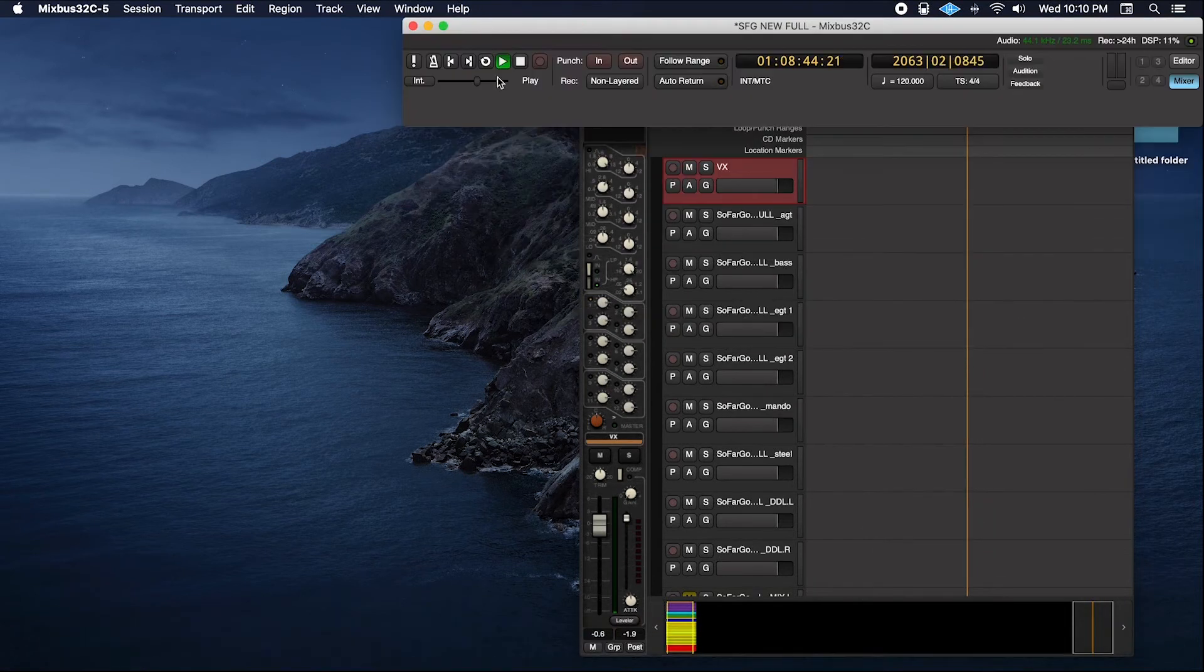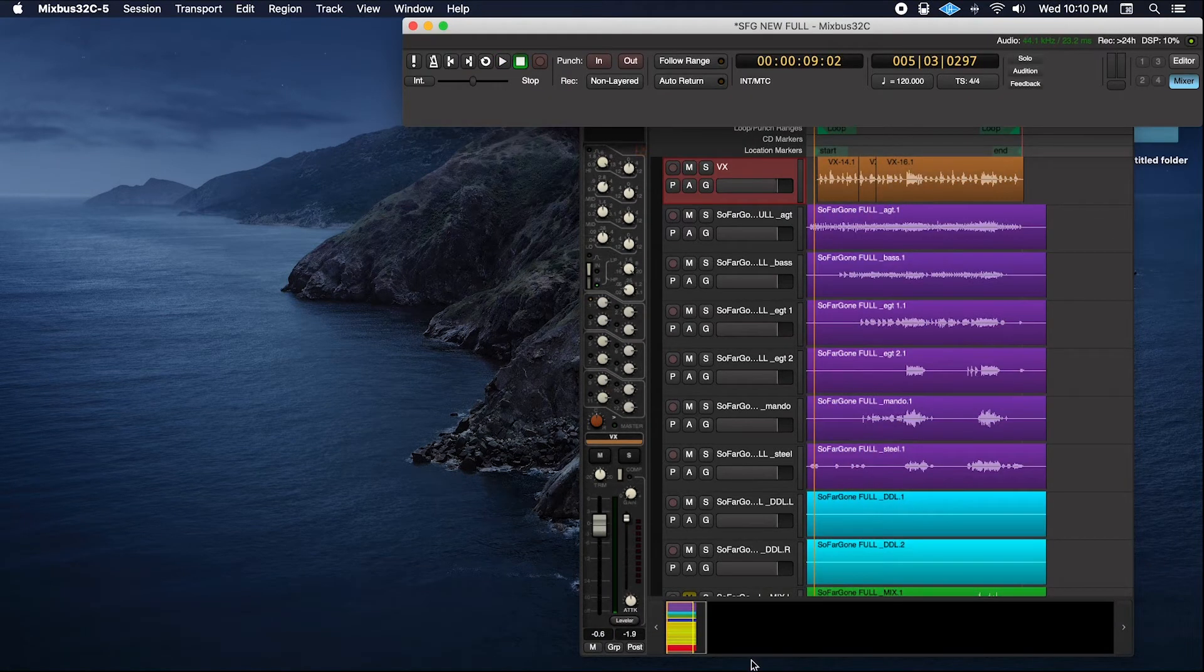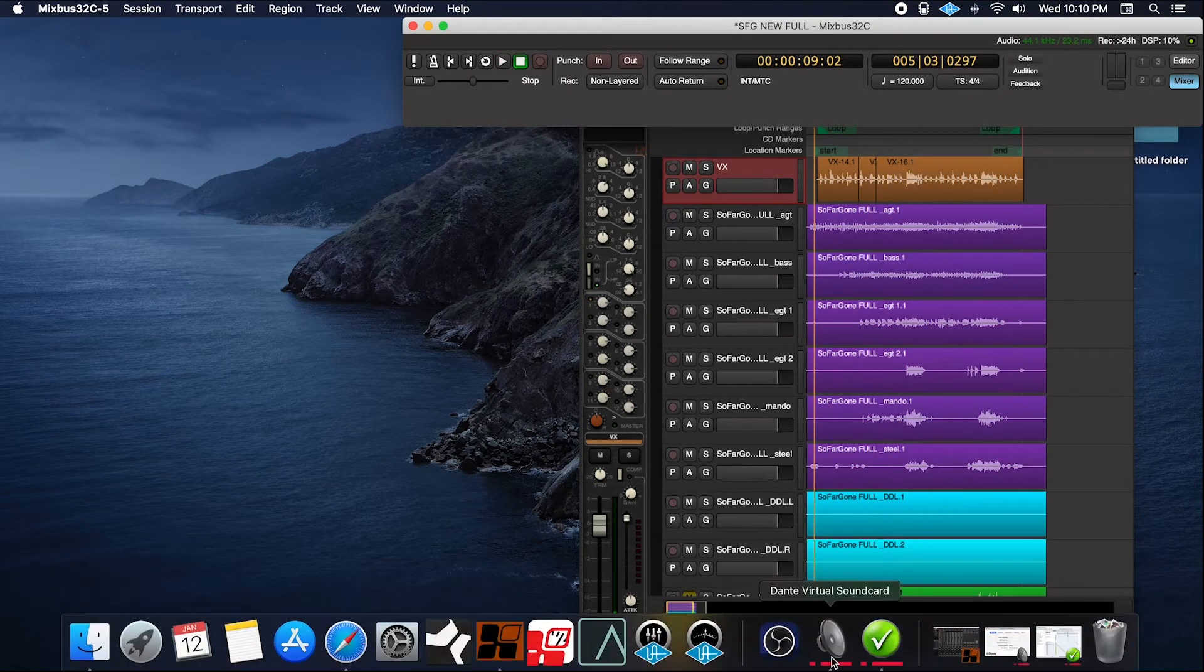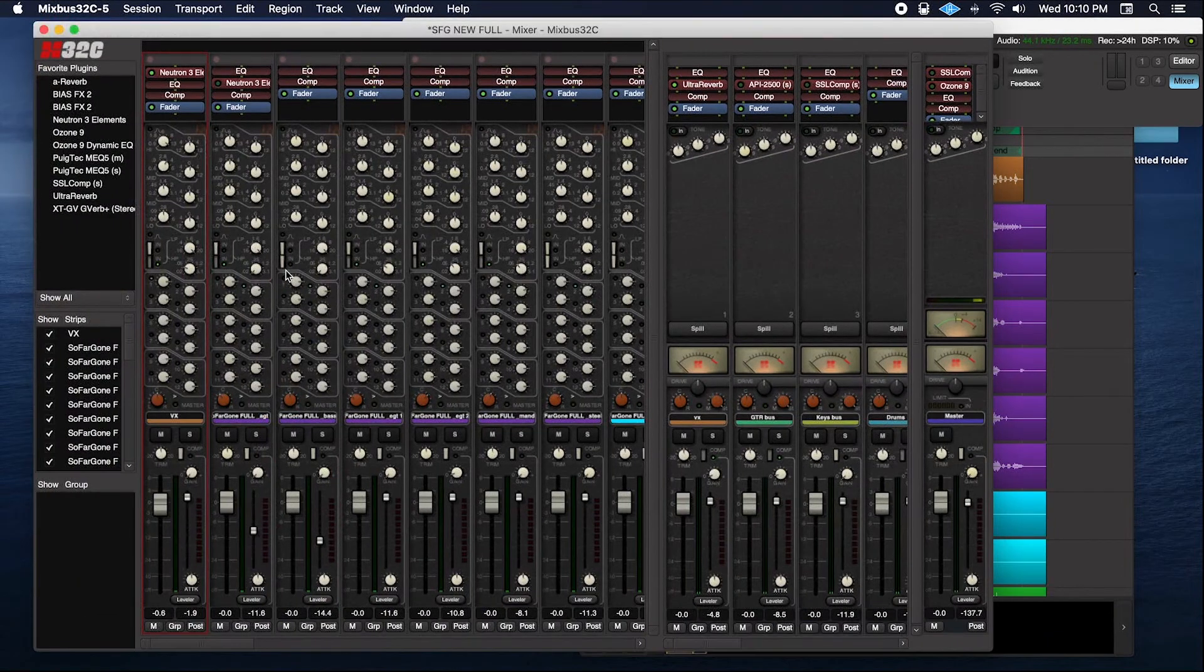So my session is open in 44.1. Everything is synced and linked. We're good to go.